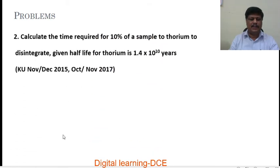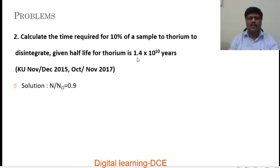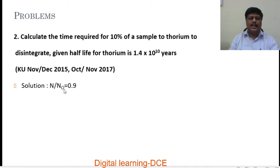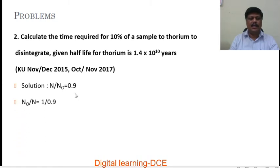Problem number 2: calculate the time required for 10 percent of a sample of thorium to disintegrate, given the half-life of thorium is 1.4 × 10¹⁰ years. This is also a university exam question. If 10 percent of the thorium sample disintegrates, the remaining fraction is N/N₀ = 0.9, that is 90 percent. So N₀/N = 1/0.9.